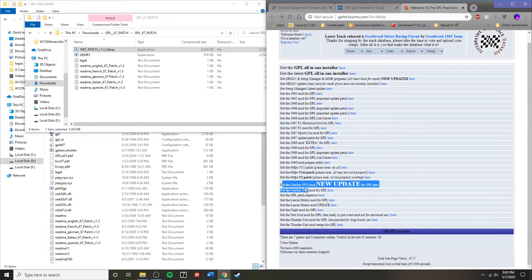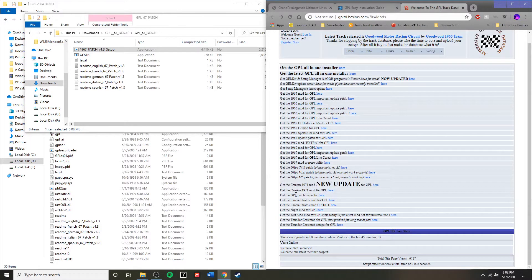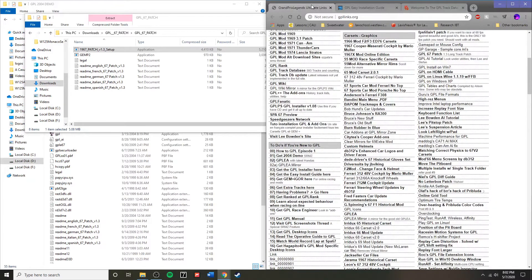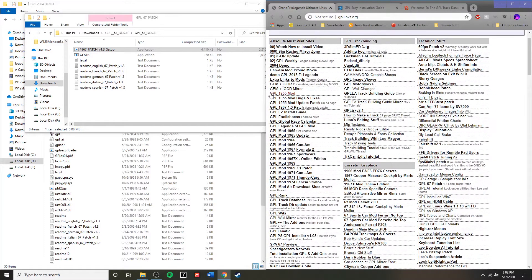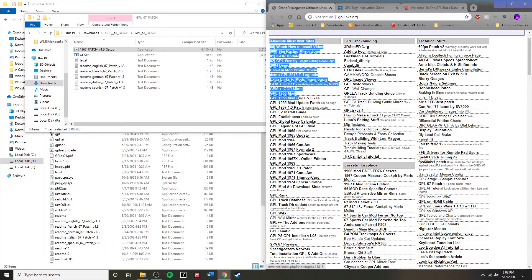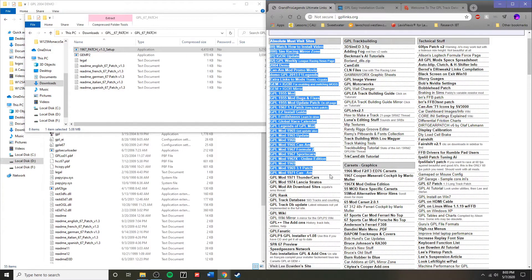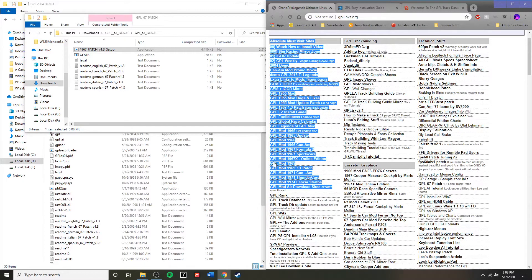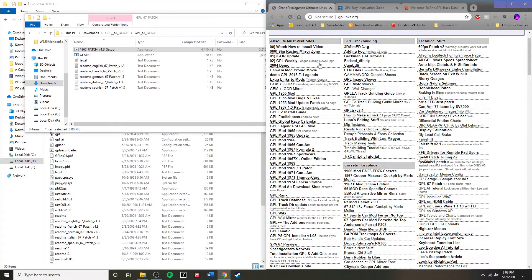And then, of course, there's all the numerous Can-Am mods, 1955 Formula One mods available, links as well on the GPL links.org site.